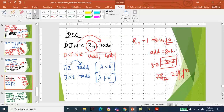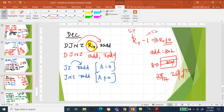Decrement Jump if Not Zero (DJNZ): decrement the register content by one. For example, if the register has 54, decrement to 53 — since this is not zero, jump to the relative address. Similarly, for a memory address like 80H containing 20 decimal, decrement to 19 decimal — not zero — so jump to the relative address.